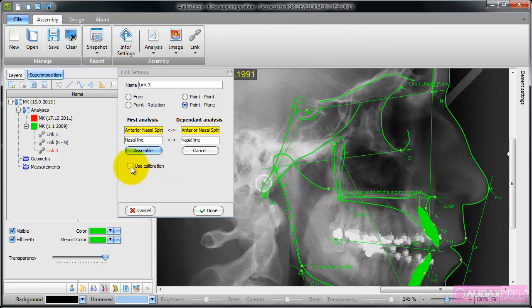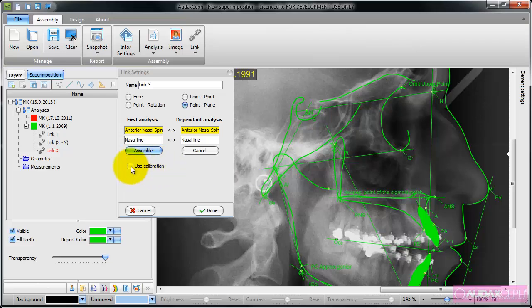I'm going to use calibration in order to position one on top of the other in the right size.